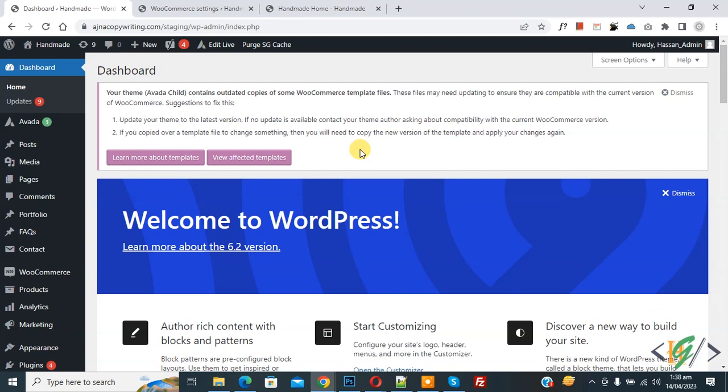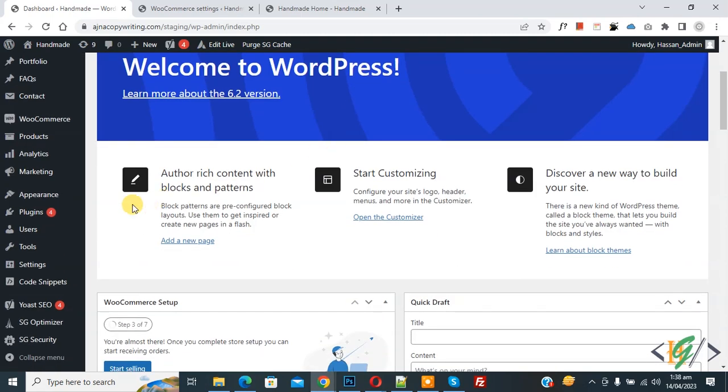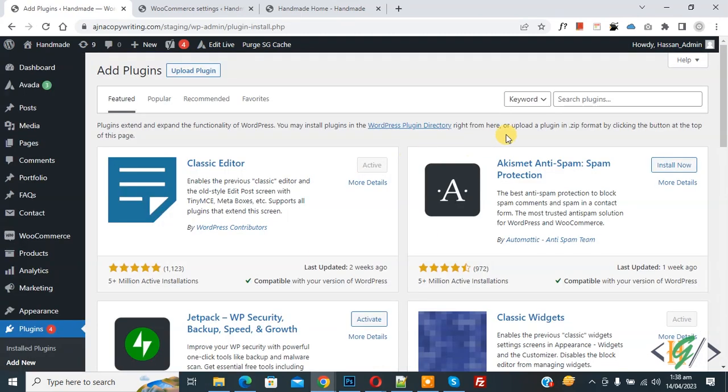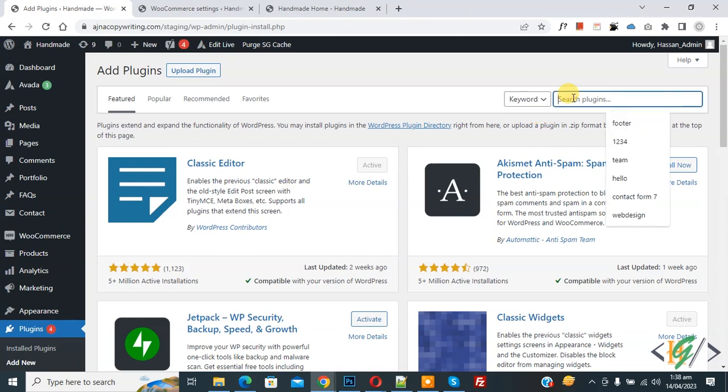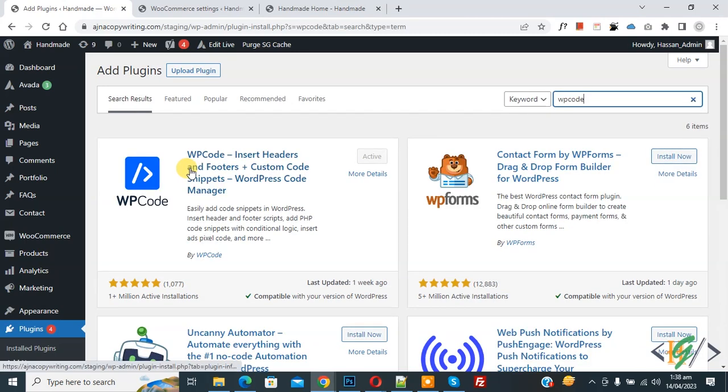We will add custom code using WP Code plugin. On left side you see plugin, so click on add new, then insert plugin, write WP Code. So this is plugin WP Code insert header and footer we will use. You will install this plugin and activate it.